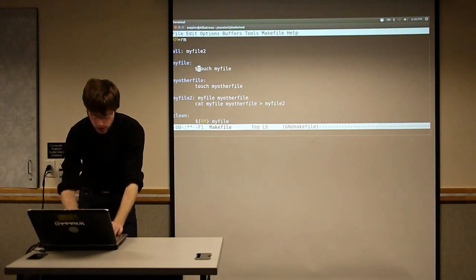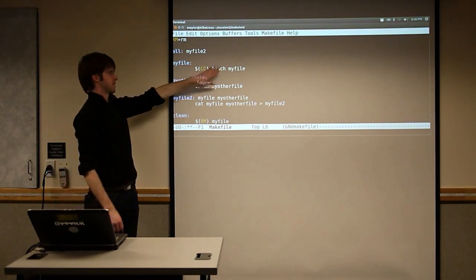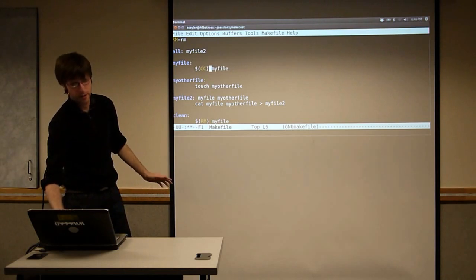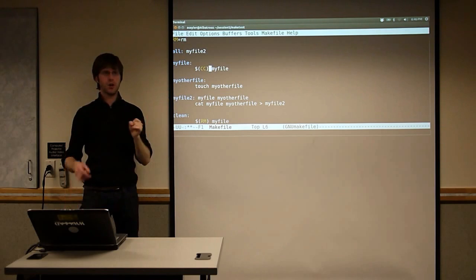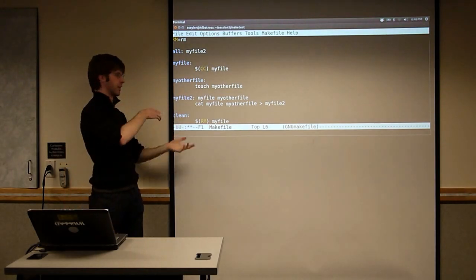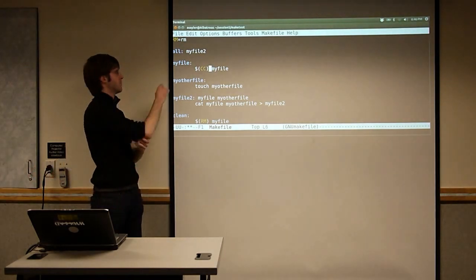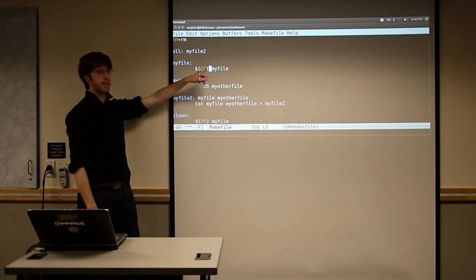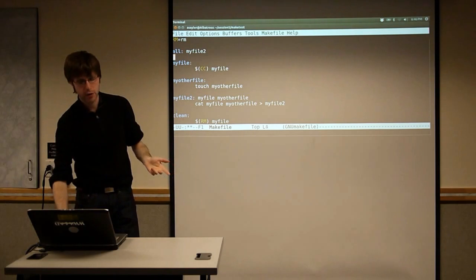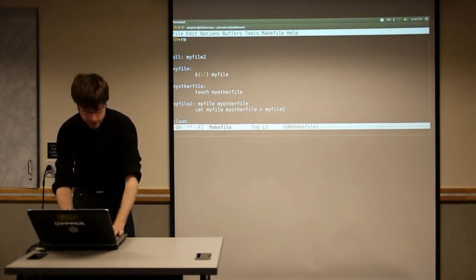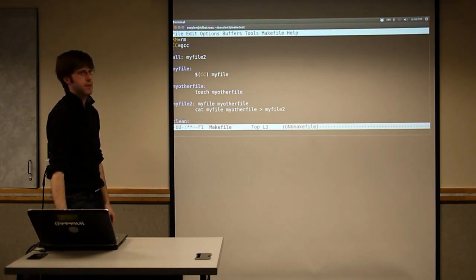RM is not a great example of platform independence because rm is the same everywhere. The better example is the 'CC' variable — CC is the default C compiler on whatever system you have. On this system it's GCC, but on a System V Unix install it could be a different compiler. So you almost always see 'CC' in Makefiles, which calls the default C compiler. And often if you want to force a specific compiler, you'll say 'CC = gcc' at the top.